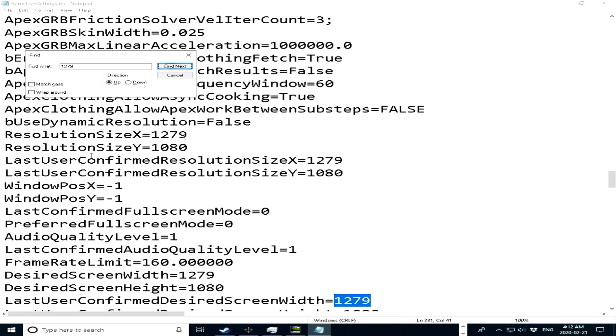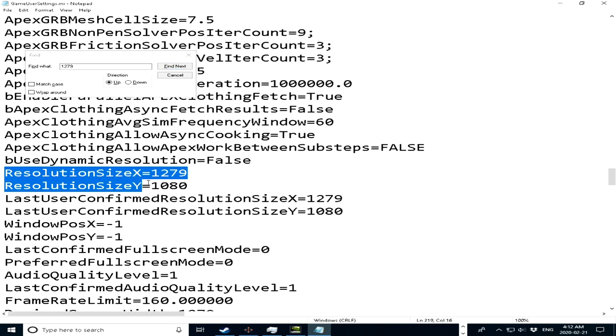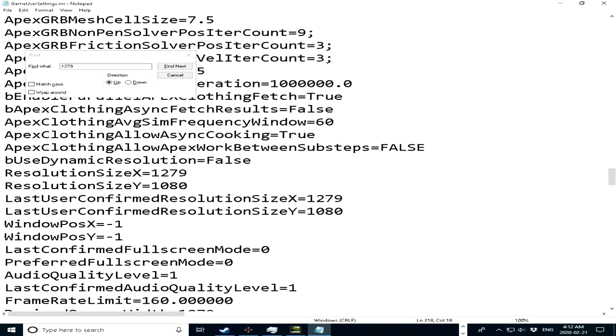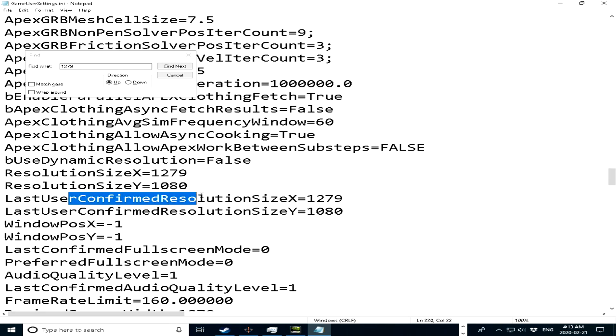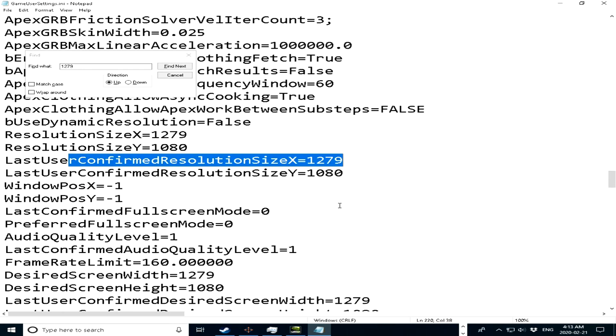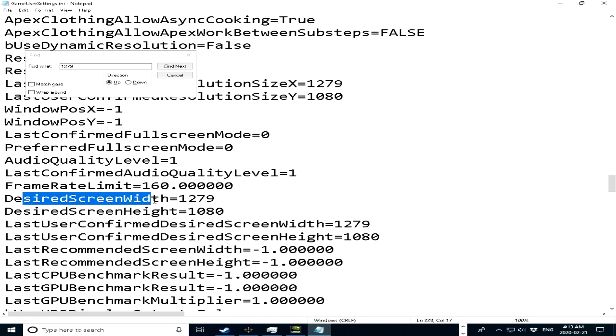Alright, so you guys want to go ahead and change resolution X and Y. So resolution X, change it to whatever you have, so let's say if you have 1440, you'll have 1440, or 1444. Change the last user confirmed res right here as well, and then just scroll down a bit until you see desired screen height and width.